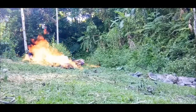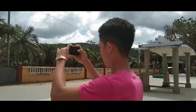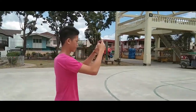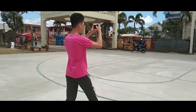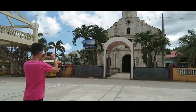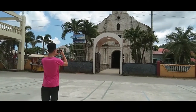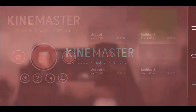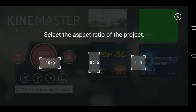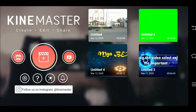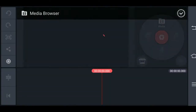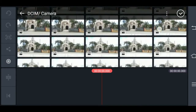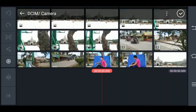At tulad nito, paano nga ba kinuha mga pictures? First, open the KineMaster. Then select 16:9, punta tayo sa media at hanapin natin yung mga pictures nating makinuha. Then click lamang.